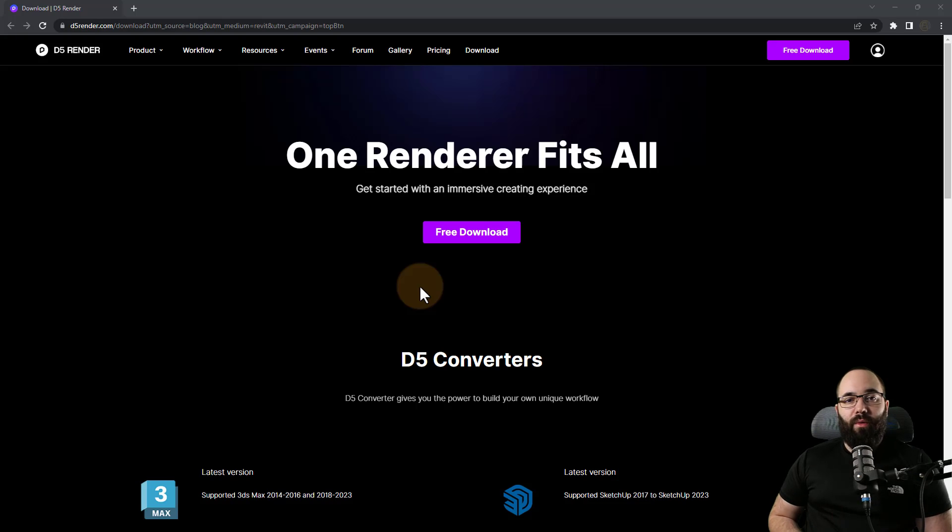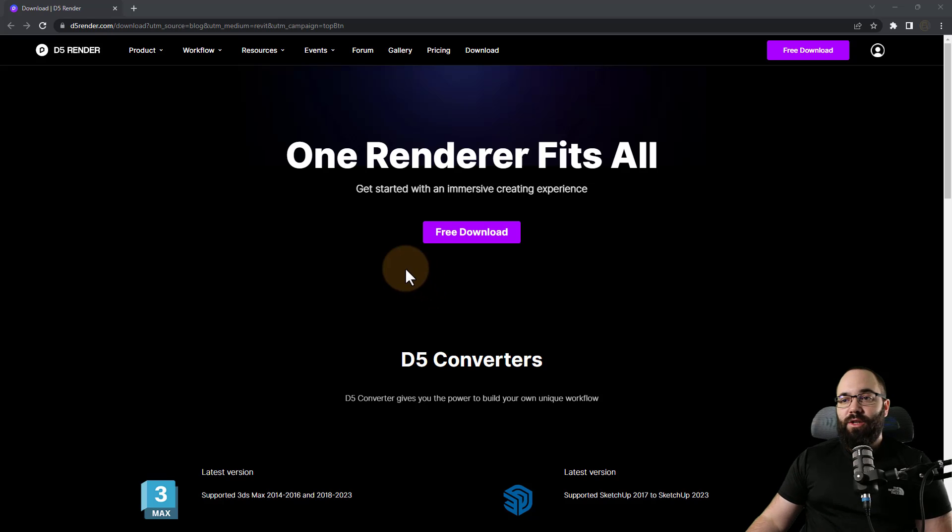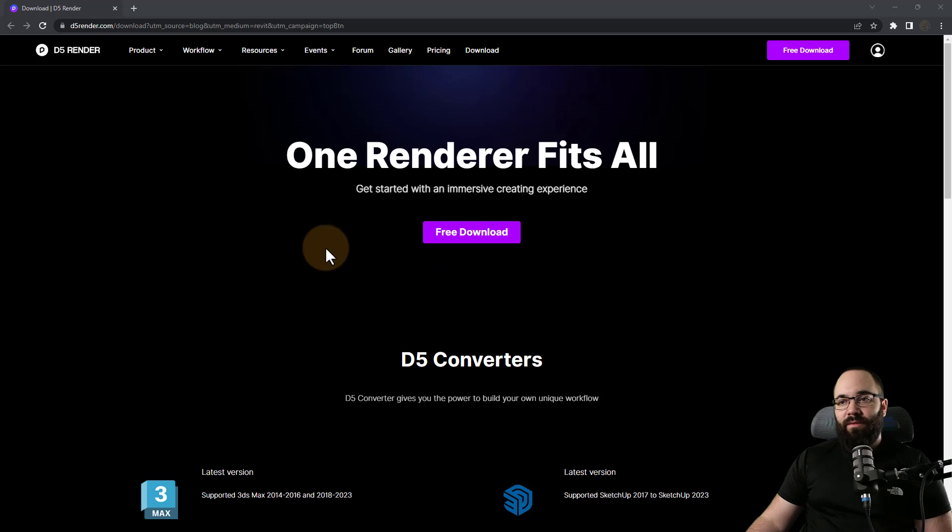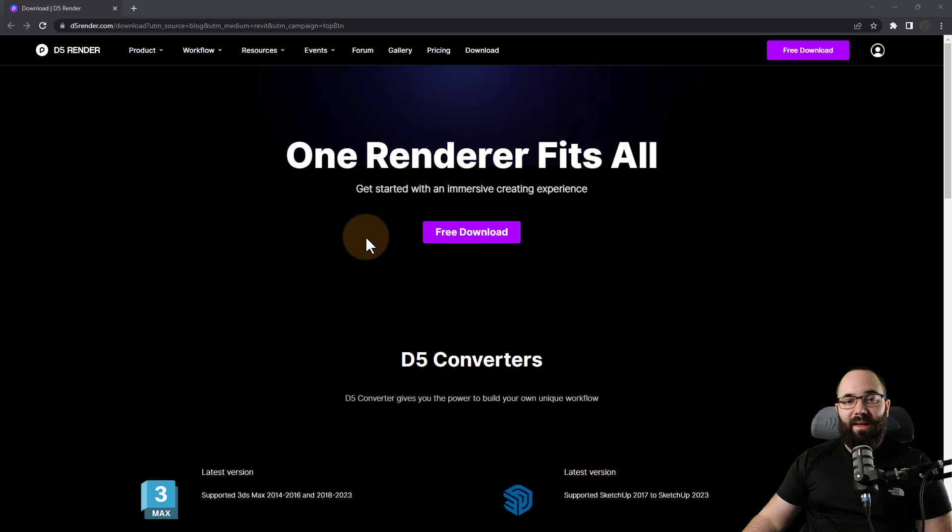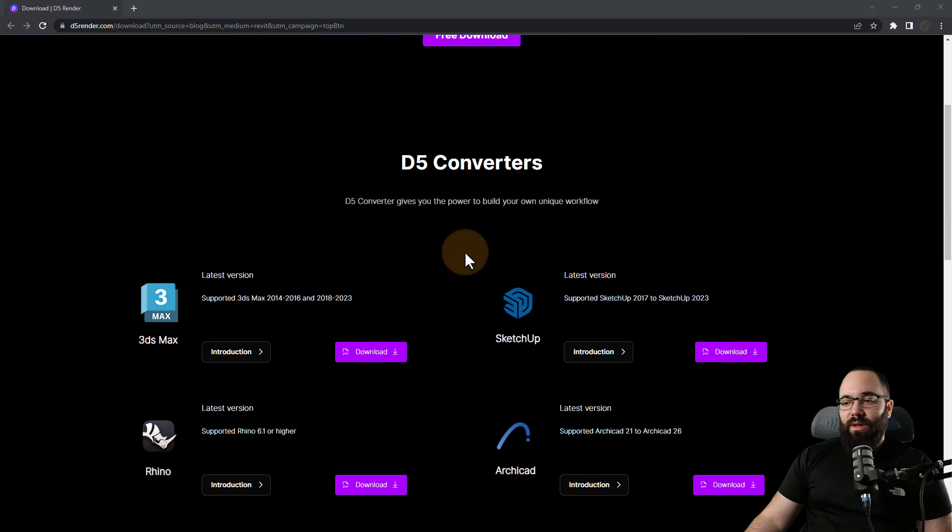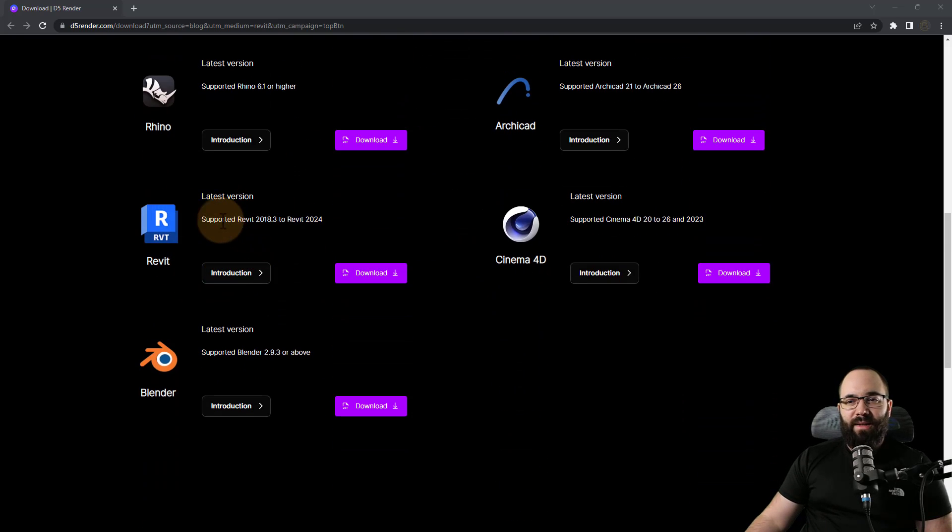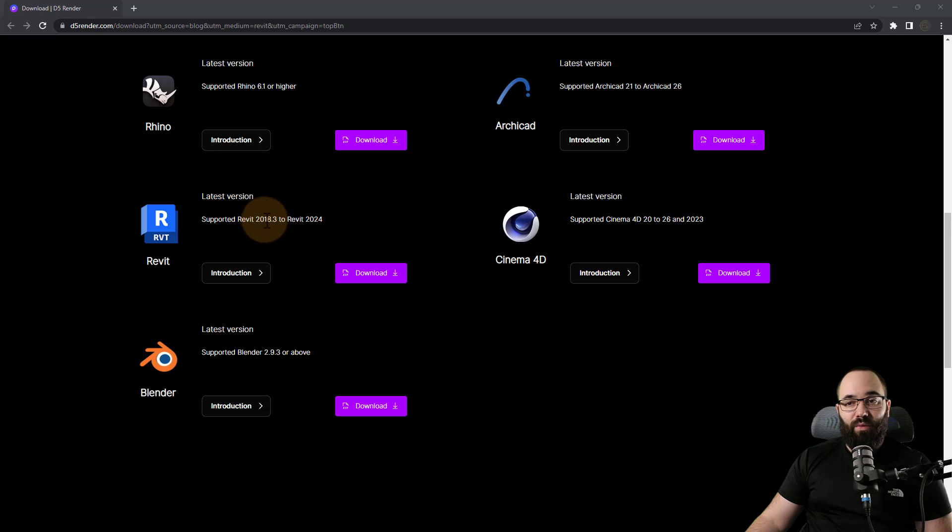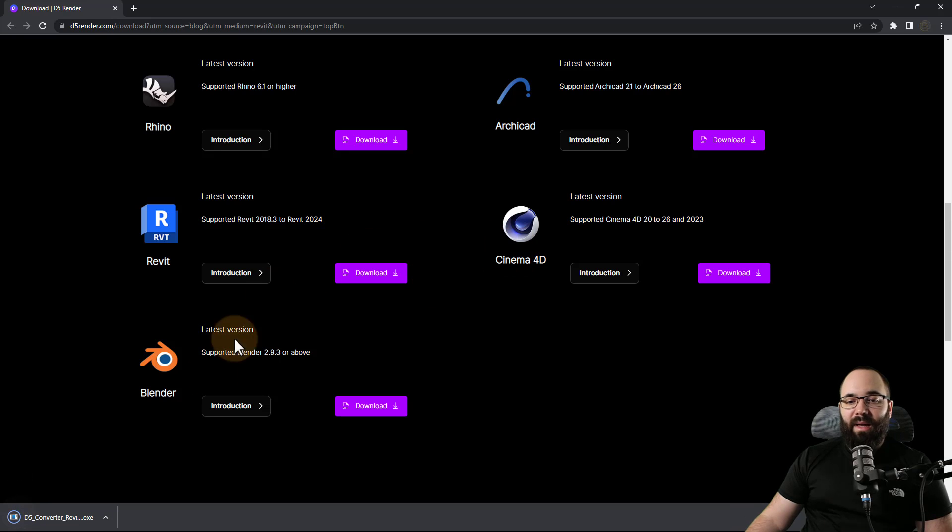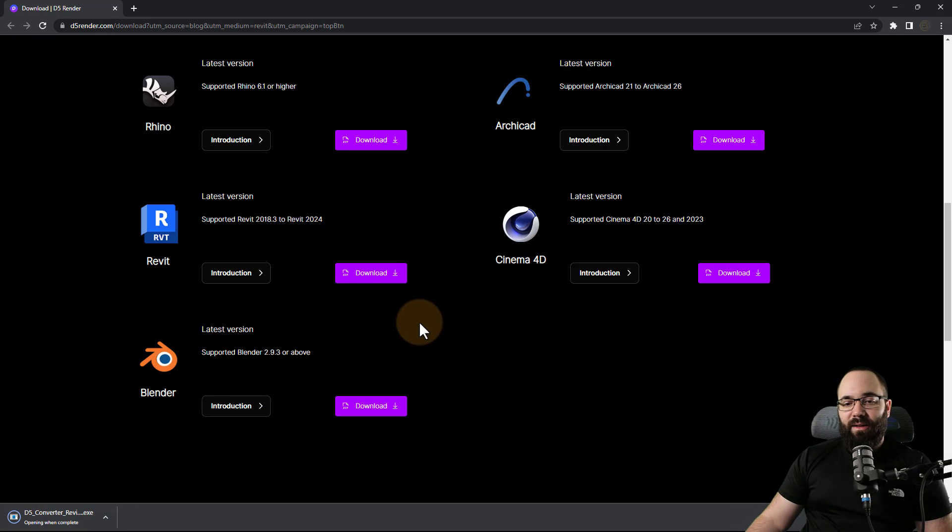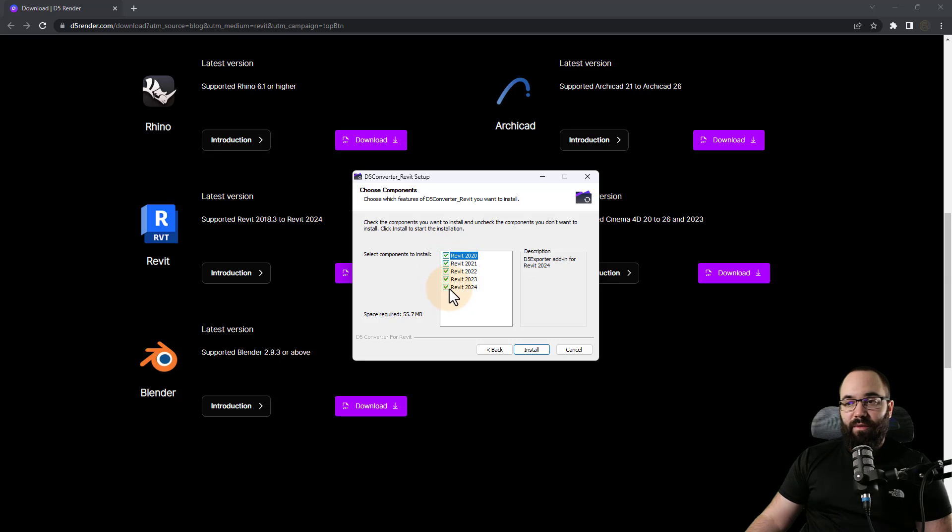Now let's show how Revit is integrated with the D5 render via LiveSync. So here I am at the D5 Converters page. I'm just going to link that up in the cards above so you can check it out and download it for yourself. So here I'm going to scroll down and find the Revit. And as you can see here, it's going to support everything from Revit 2018 up to Revit 2024. So I'm just going to download that and then install it.